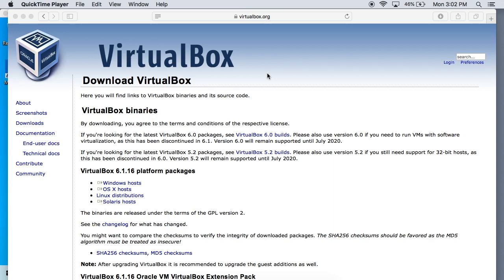Hey, what's going on everybody? Today we're going to be talking about how to get your webcam working in VirtualBox.